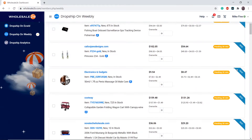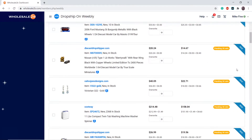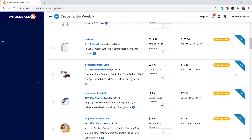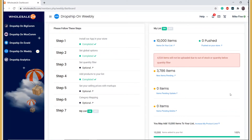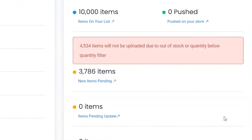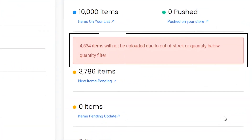Now as you can see, the products have been added to my list. The quantity filter filtered out 4,534 products because those products do not have a quantity of at least 10.